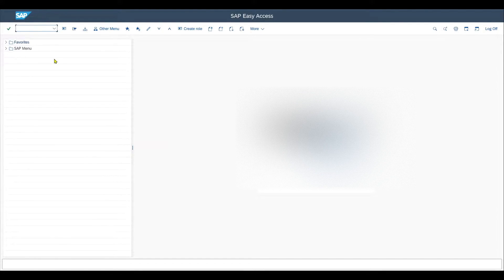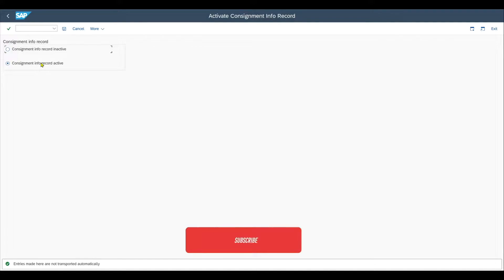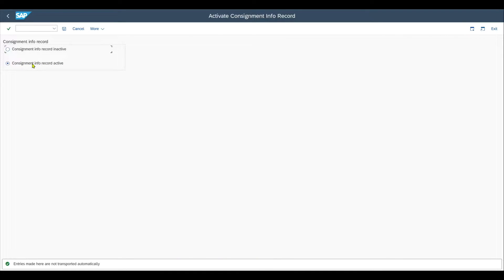First of all, we have a bunch of customizing settings we must check, starting with the transaction code OMEV. Here, we first need to set the consignment info record to active. You know that we can utilize purchasing info records for normal purchase orders, but there is also the opportunity to utilize so-called consignment info records. This is one of the prerequisites for our consignment process. Make sure that the radio button is set to consignment info record active and then save.